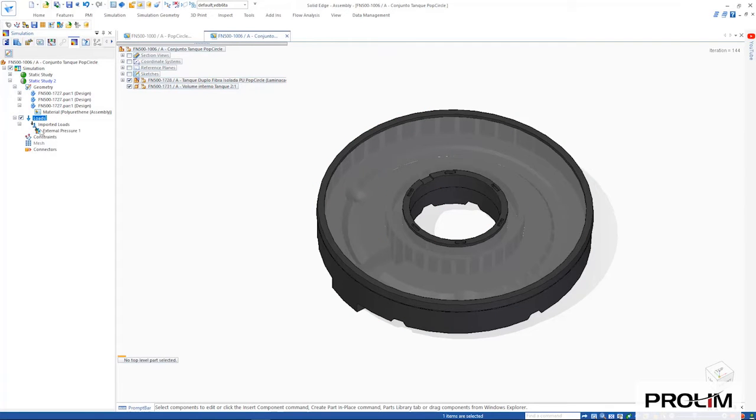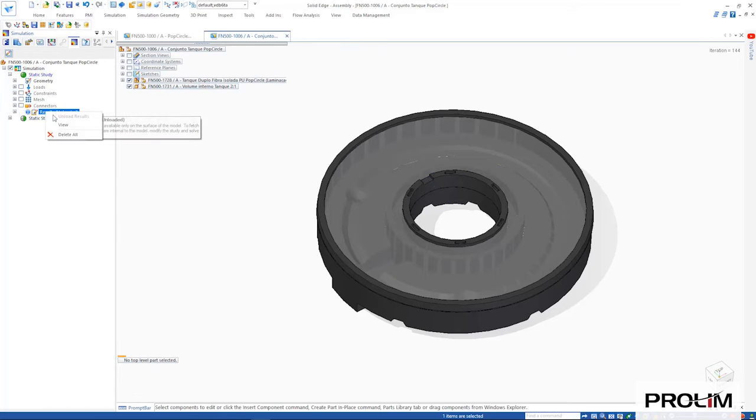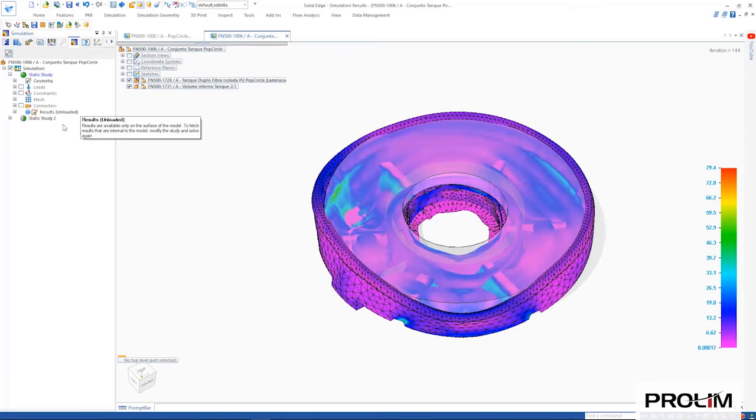Switching to the results of a similar study shows us where the pressure from the cooling liquid is causing the highest areas of stress on our design.